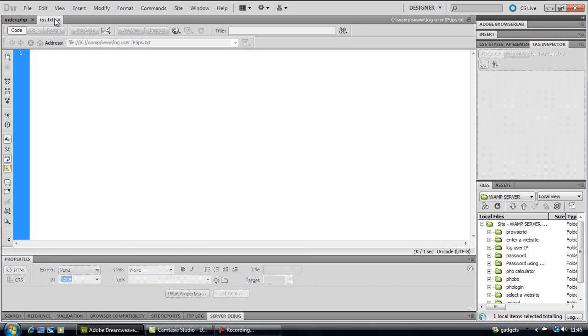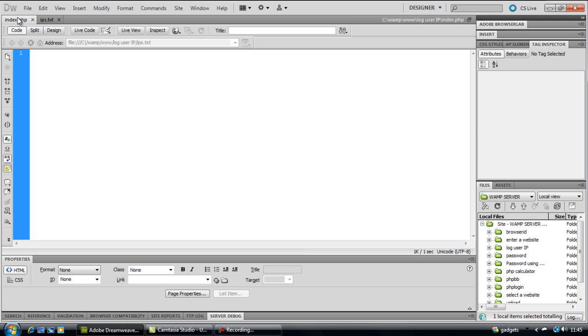We basically don't do anything in the txt file. This is the file that will actually log down all the IPs that have visited the page.